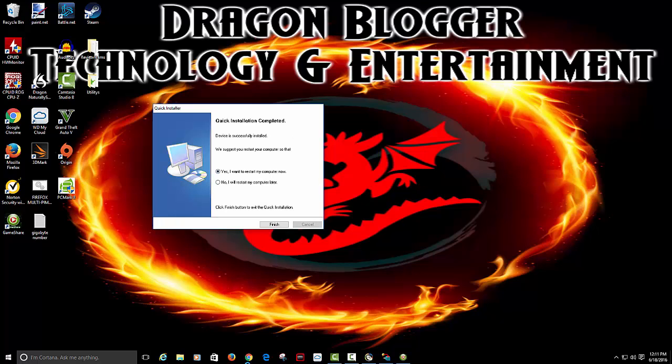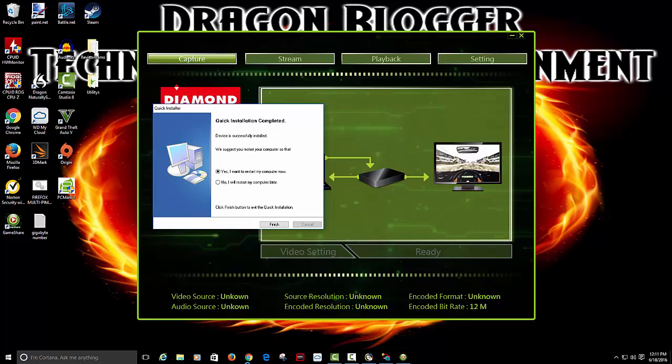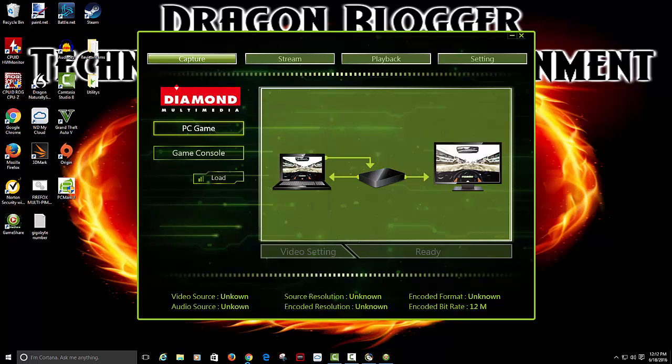It says quick installation completed. Yeah it tells you to restart your computer blah blah blah. We won't do that right now.